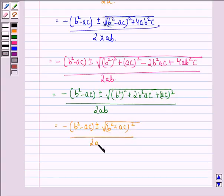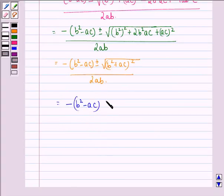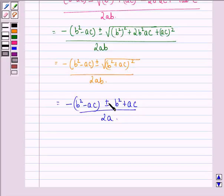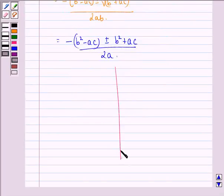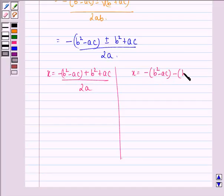So, x = [-(b² - ac) ± √(b² + ac)²] / 2ab. Since √(b² + ac)² = (b² + ac), we have two options: x = [-(b² - ac) + (b² + ac)] / 2ab, or x = [-(b² - ac) - (b² + ac)] / 2ab.